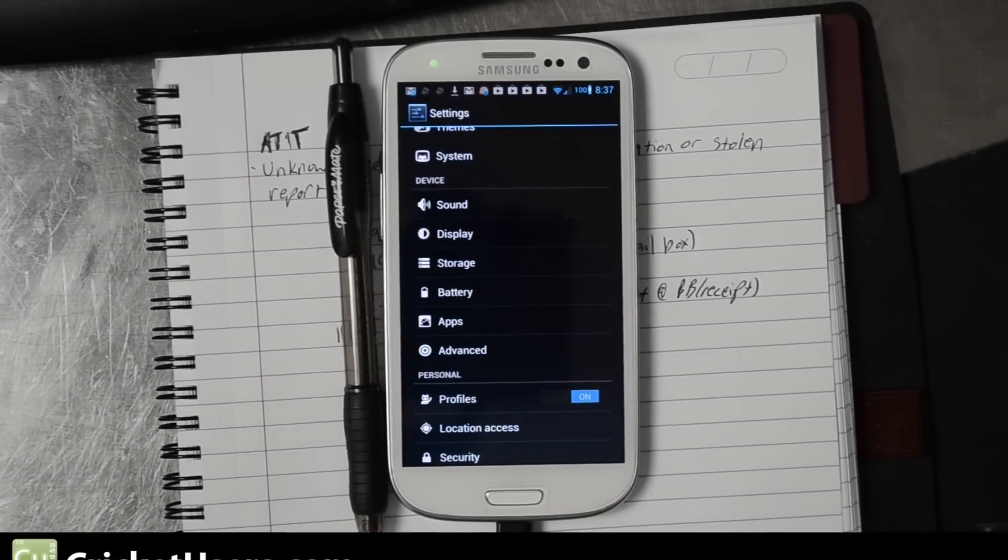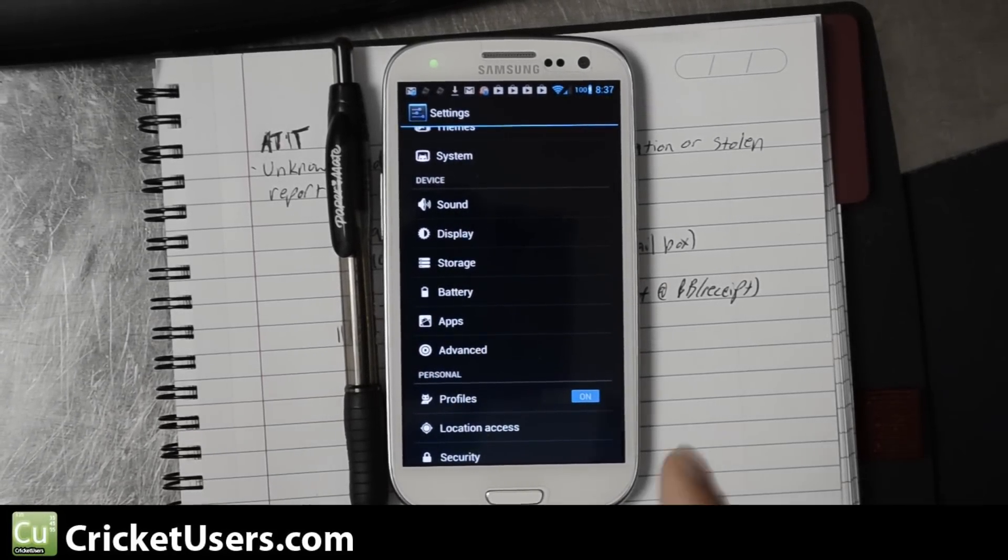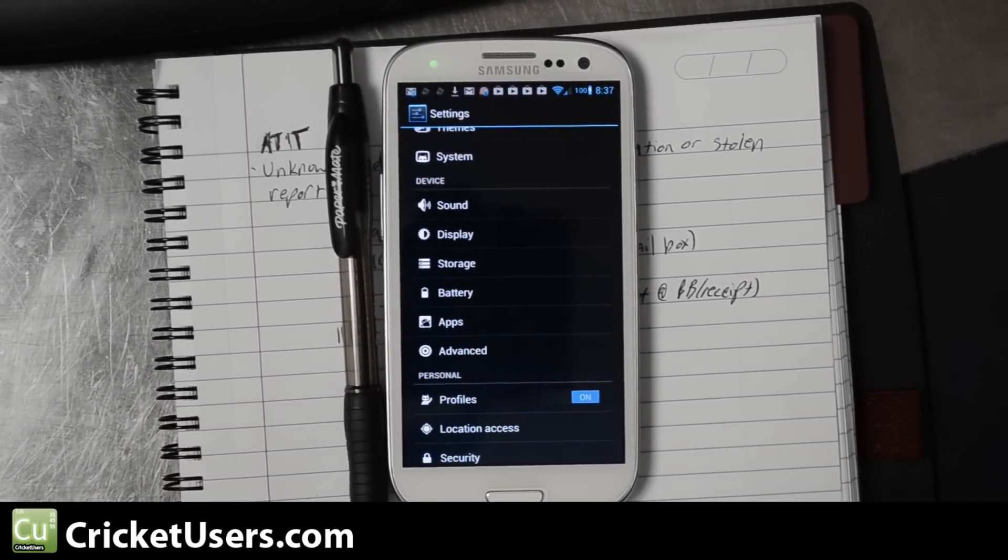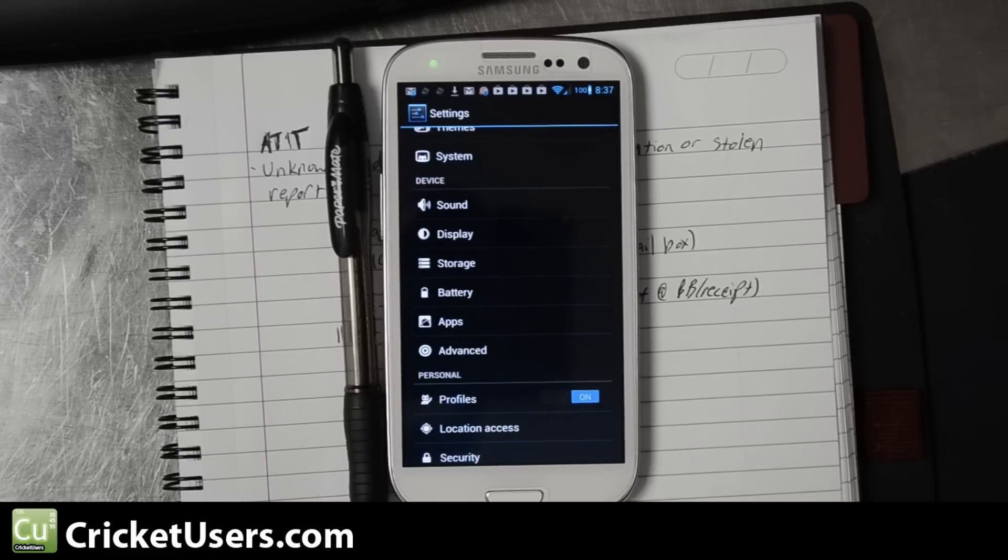Hey, this is Chris with Cricket Users and the US Tech channel. This phone is currently running CyanogenMod 10. We're going to upgrade it to 10.1.